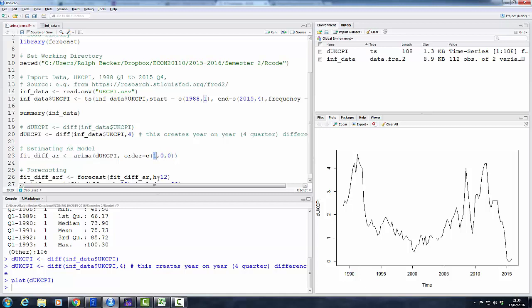But we are just interested in an AR model, so we switch the integration and the MA off by setting these terms to zero. This value here will give us the order of the AR model. So as we set it to one, we will estimate an AR(1) model. So let's do this.